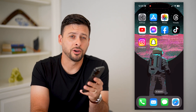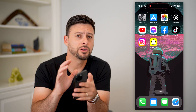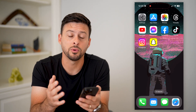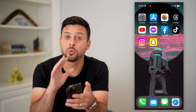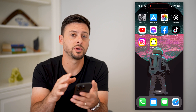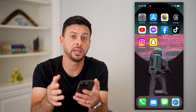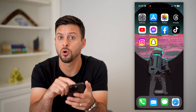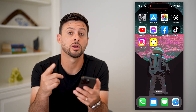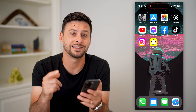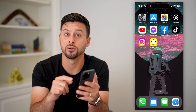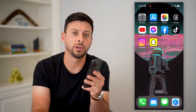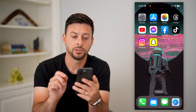Here's how to turn on always on display on your iPhone. If you have a new iPhone and you want to turn on the always on display so that you can see notifications, your wallpaper, the clock, all of that stuff, even though your phone is turned off, I'll show you how to do it.